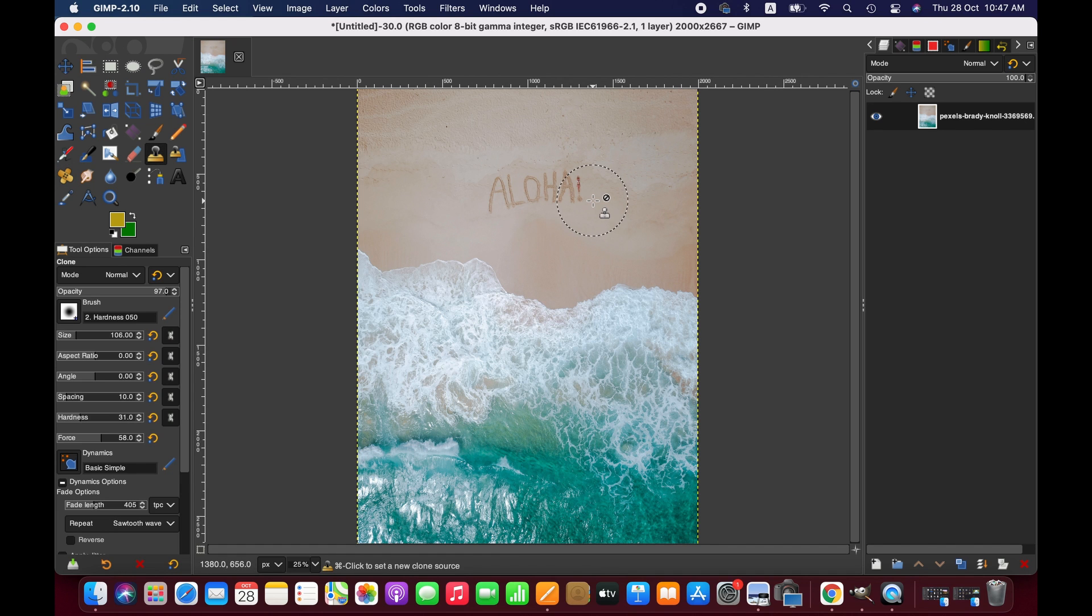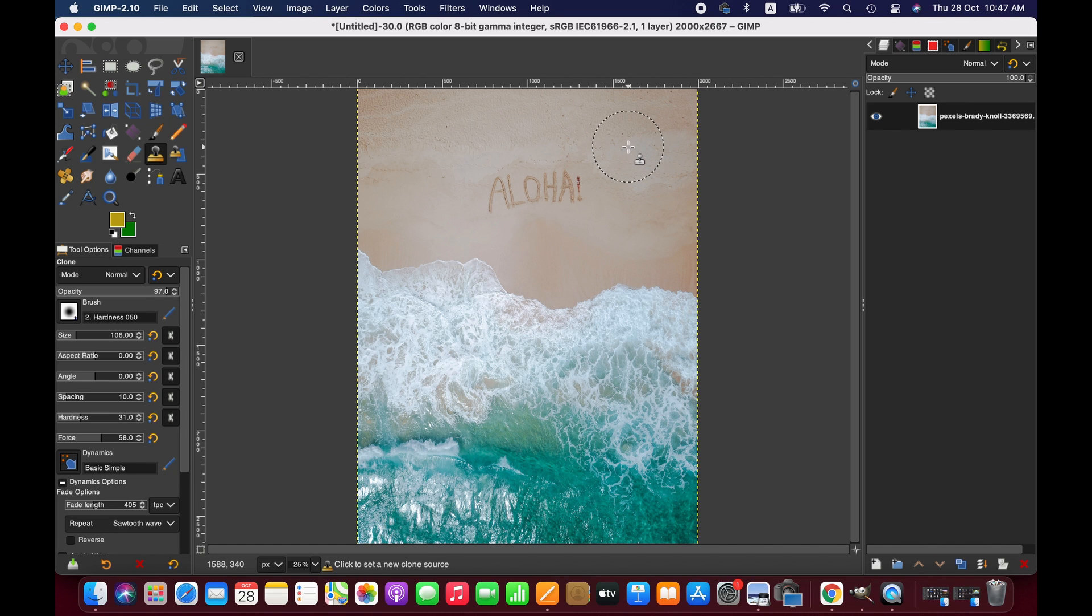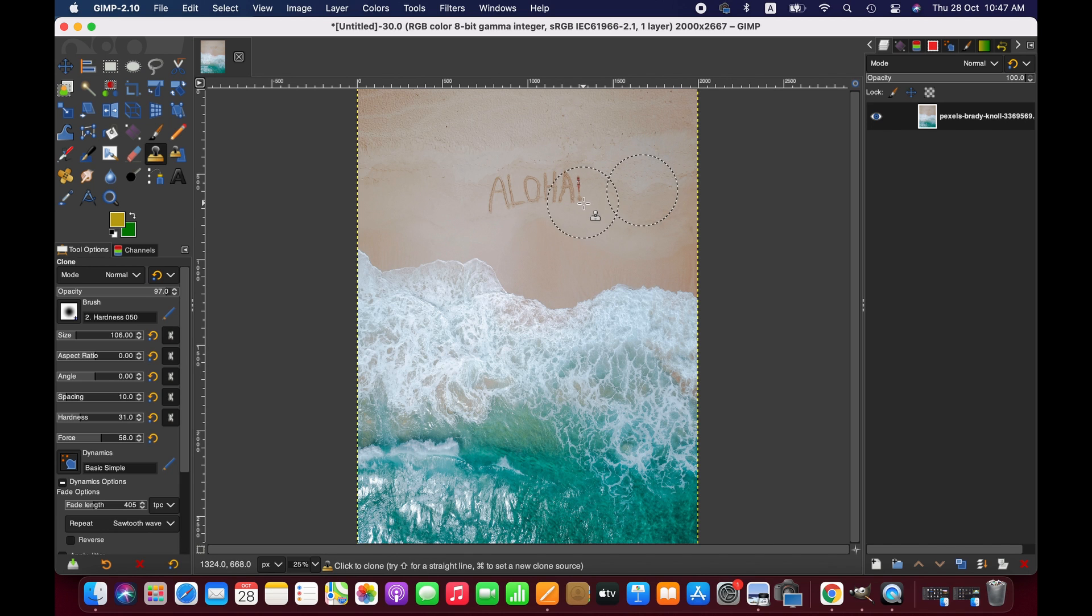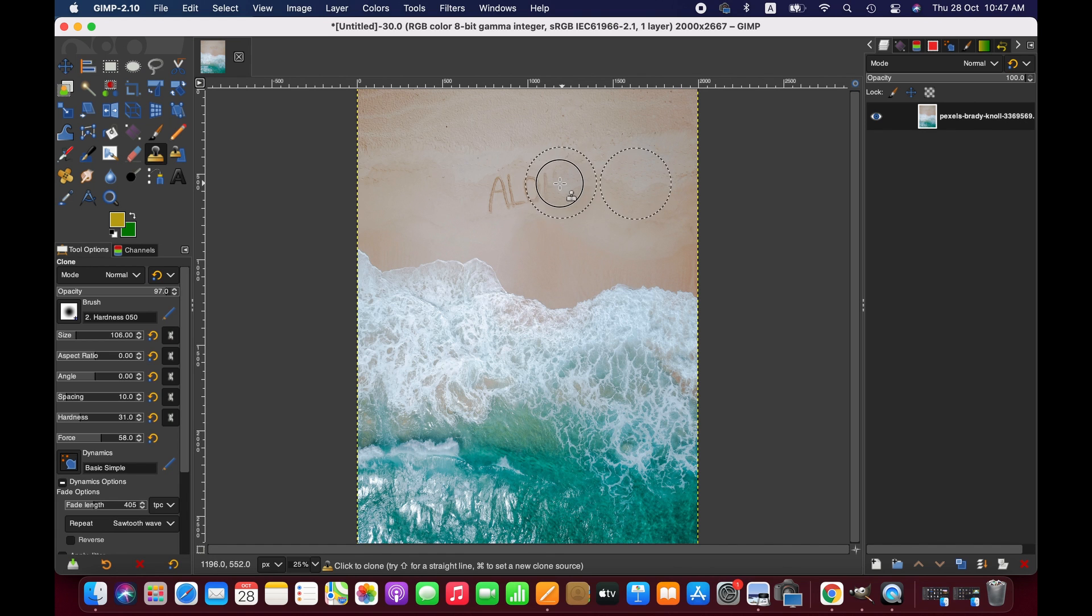Right, so the next option is the clone tool. It works exactly the same - you take pixels from wherever you wish and just brush over the area you want to remove.